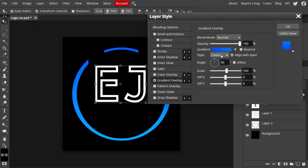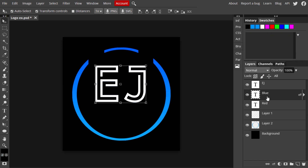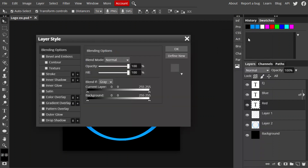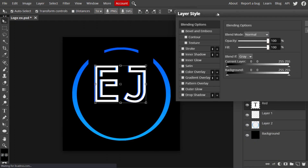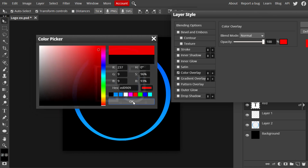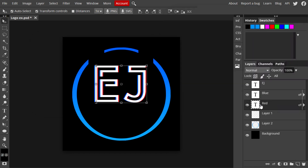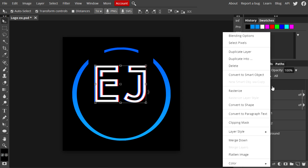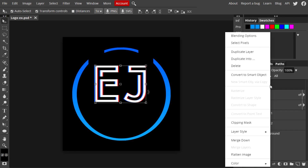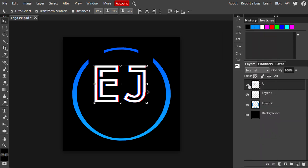Hit OK. The blue text isn't visible yet, so use the arrow keys on the keyboard to offset it slightly so it pops out. Do the same for the red layer, but this time use Color Overlay and set it to red. Using the arrow keys again, offset it in a different direction — this creates a glitch effect on the text. Now rasterize each text layer, right-click and hit Merge Down to combine them all into one layer to save space.